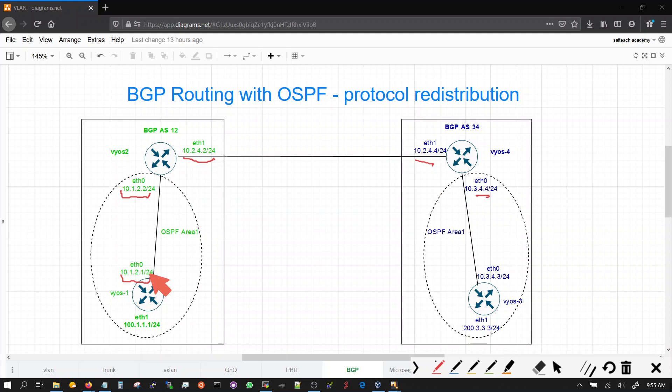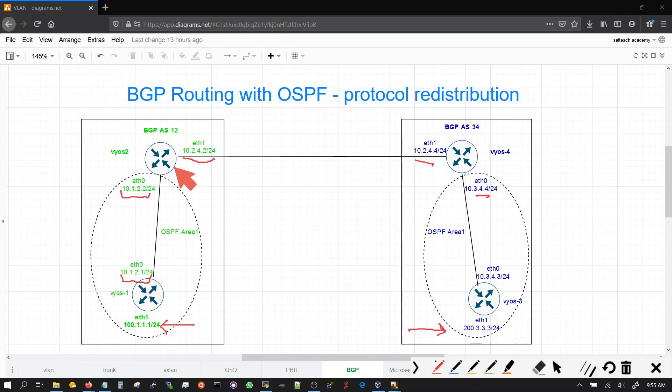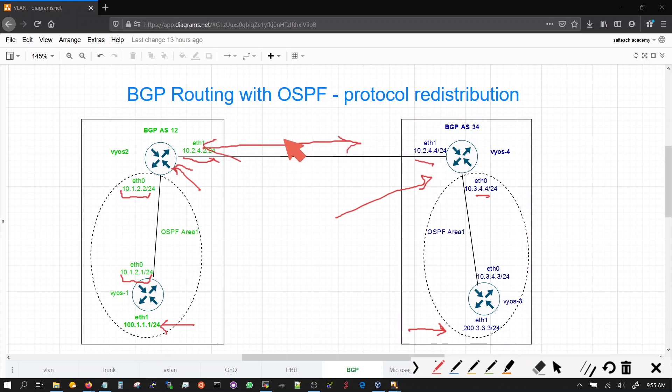We'll just make sure that our prefixes on each end first is reachable to the border routers, and then eventually are exchanged using BGP.